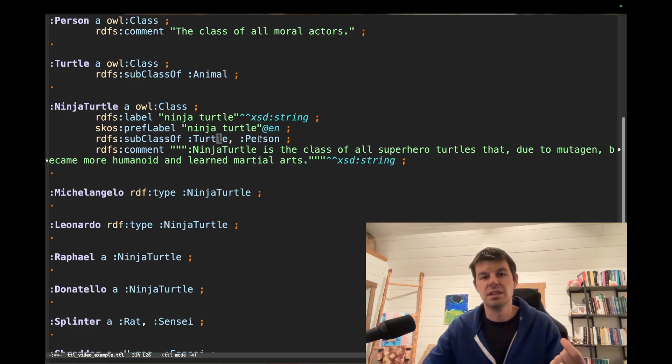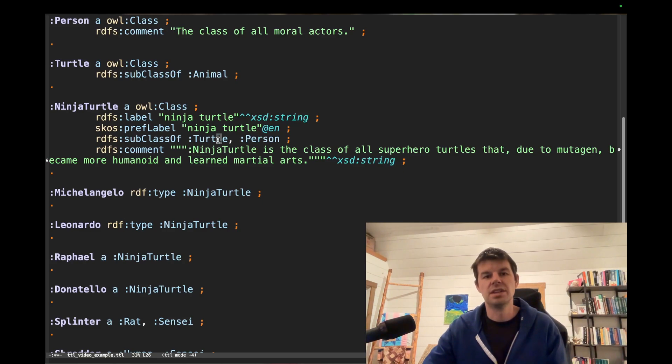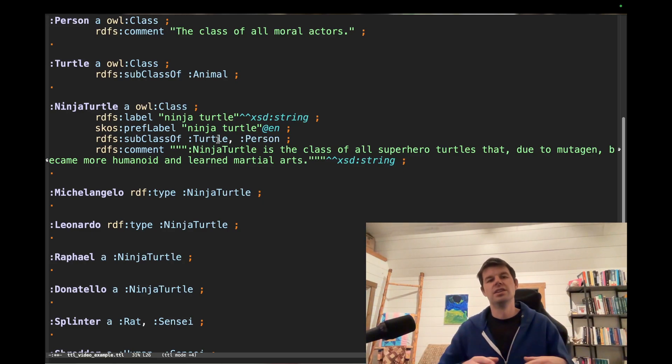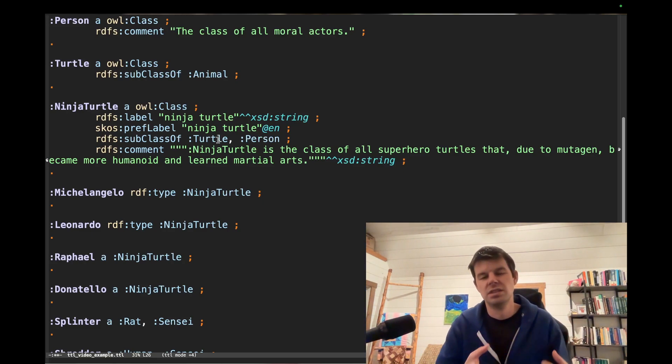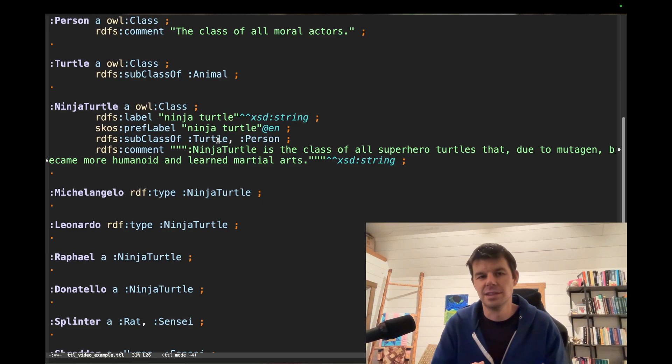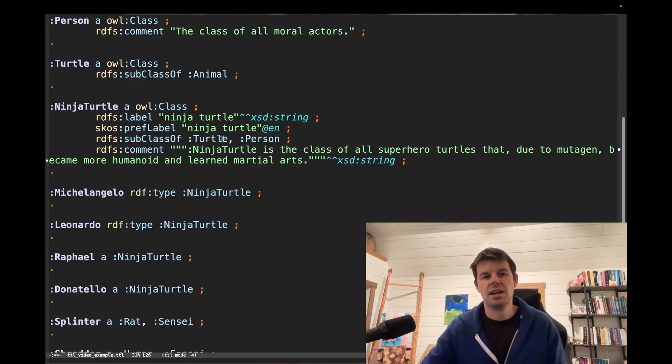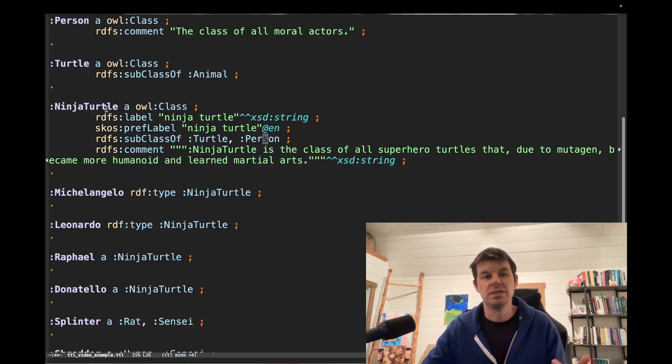So person and turtle are more generic. They're super classes of which Ninja Turtle is a subclass. And this comma means that there are multiple different parents of Ninja Turtle.